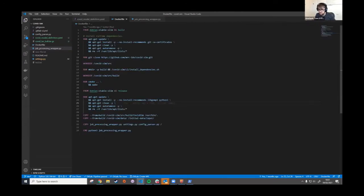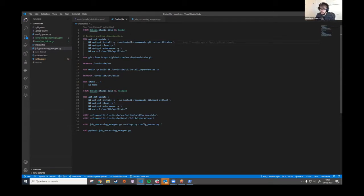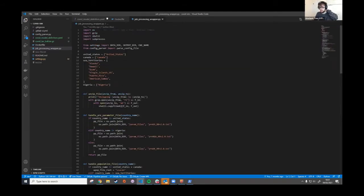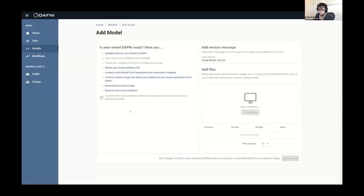And then this is the Docker file, which I'm not sure how many of you would have seen something like this before. But essentially, it starts from a FROM command, which just tells the Docker container what operating system to use. And then you just have a list of commands to run to actually get that operating system and the packages it needs to be able to run your model. So in this case, the model, I think, is written in R. So a lot of this stuff is to install the R stuff needed to do that. And I've wrapped that model using Python. So then I've installed a load of Python stuff that I needed for that as well.